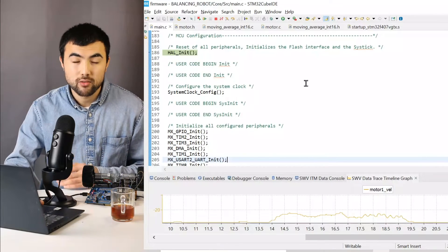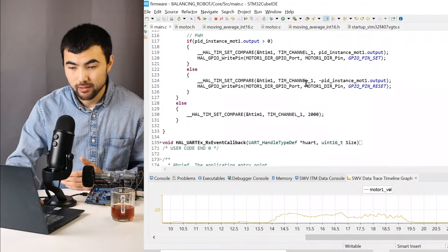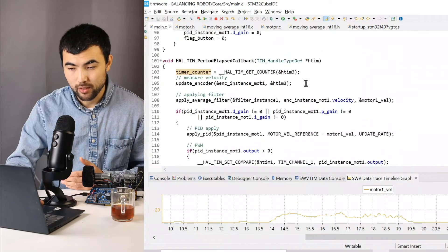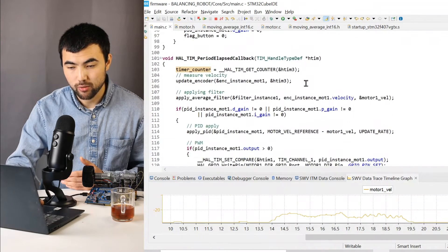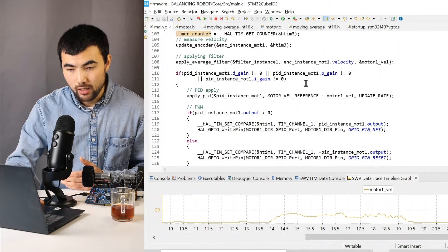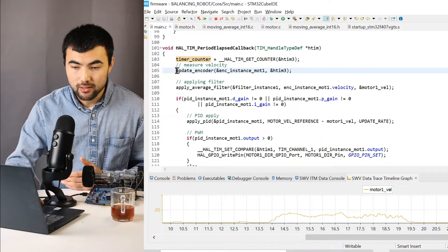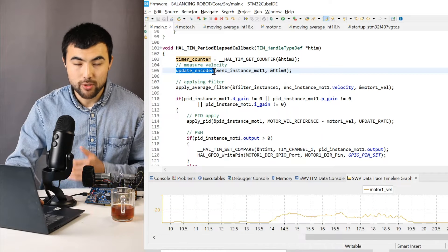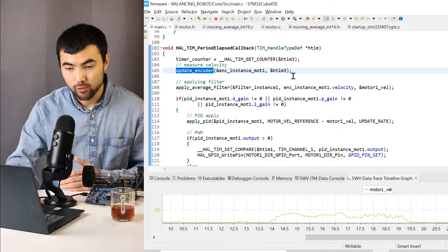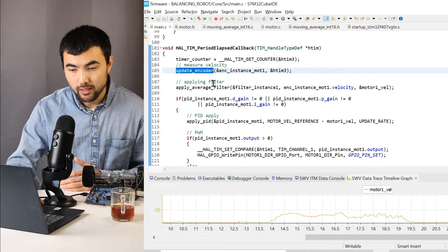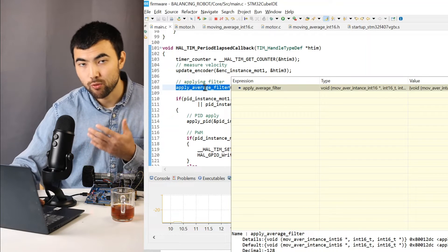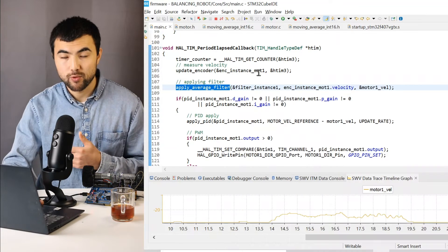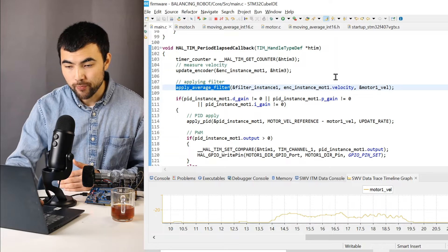So let me show how I implemented the PID controller inside of my code. So I update the encoder. I measure the velocity of the motor. Then I apply the moving average filter before using the PID controller.